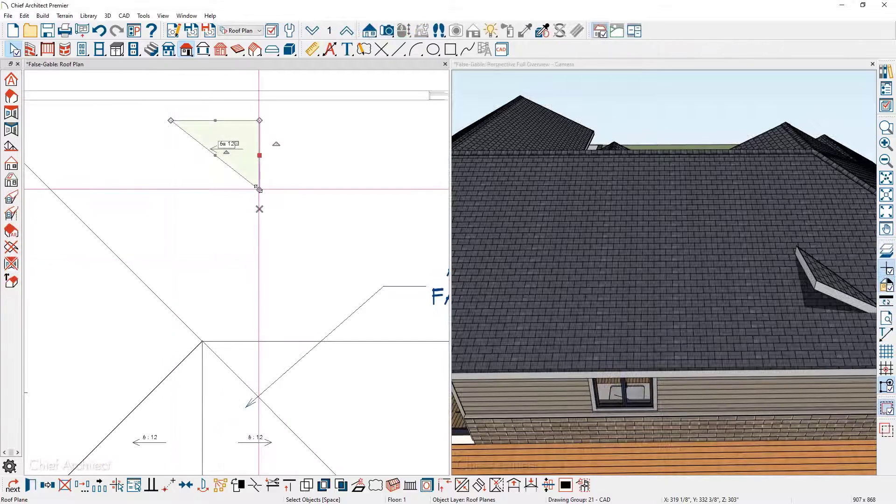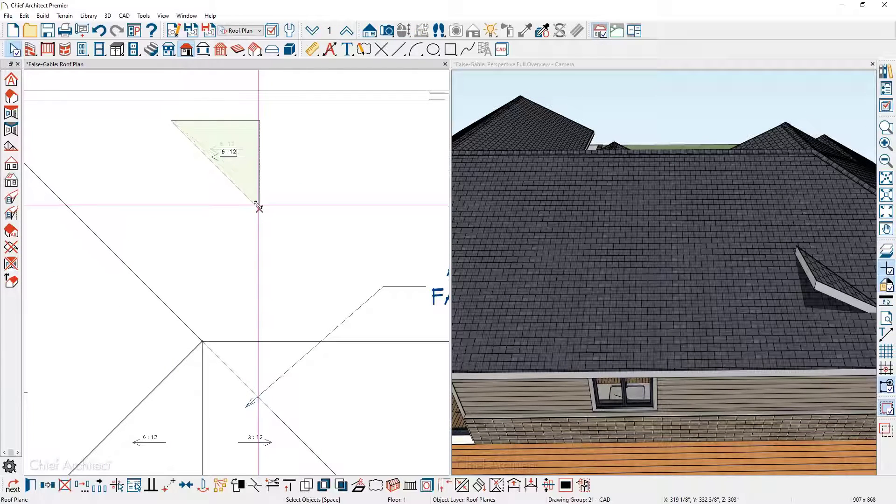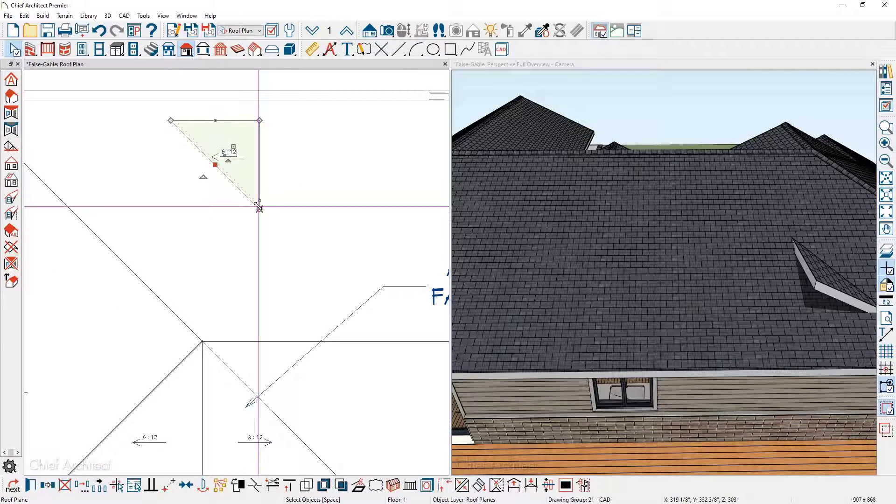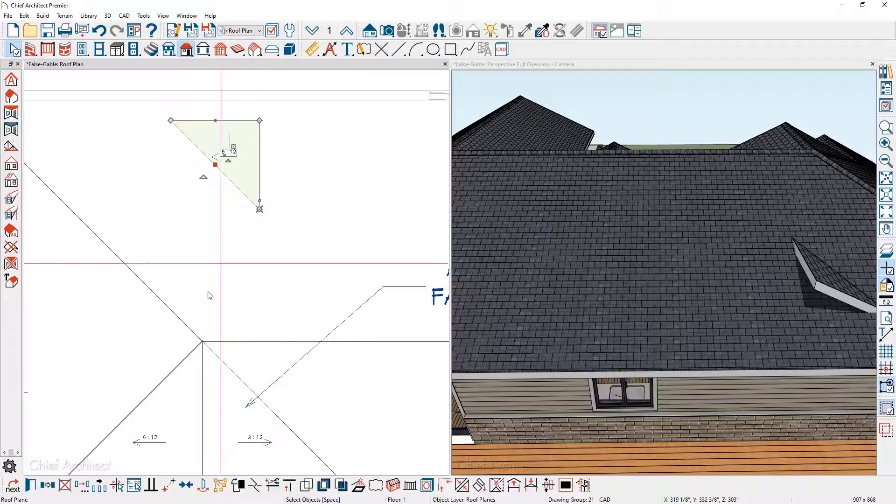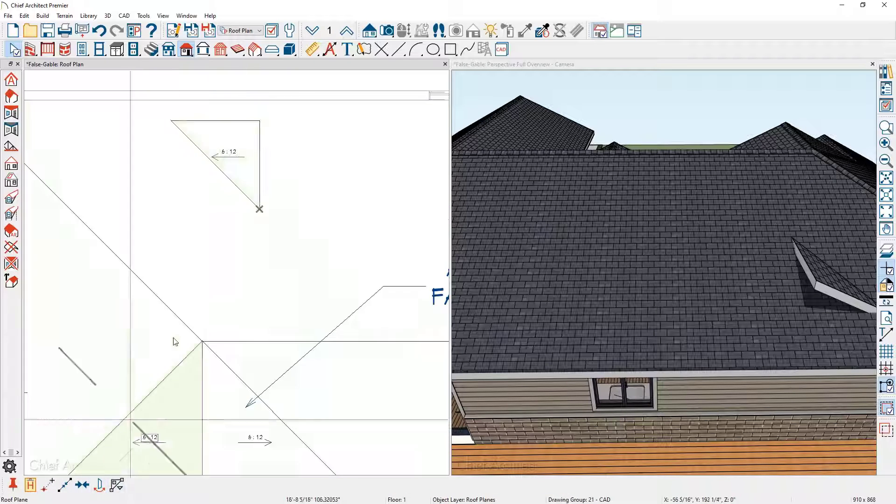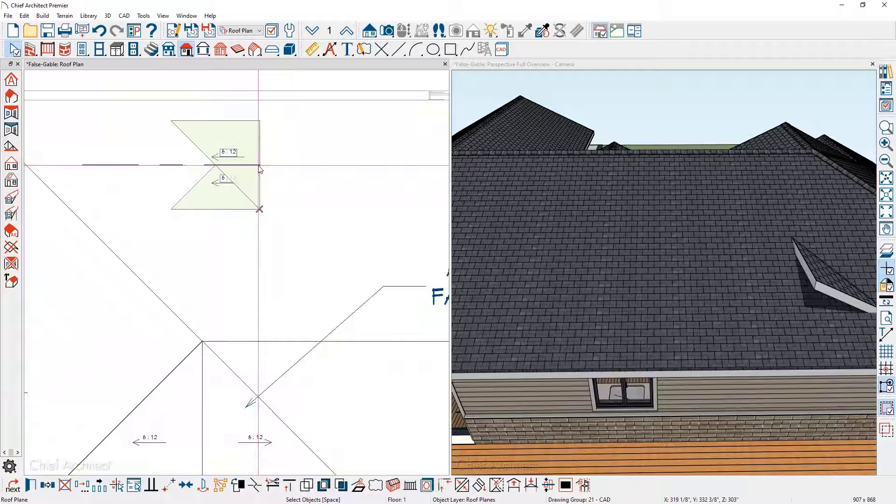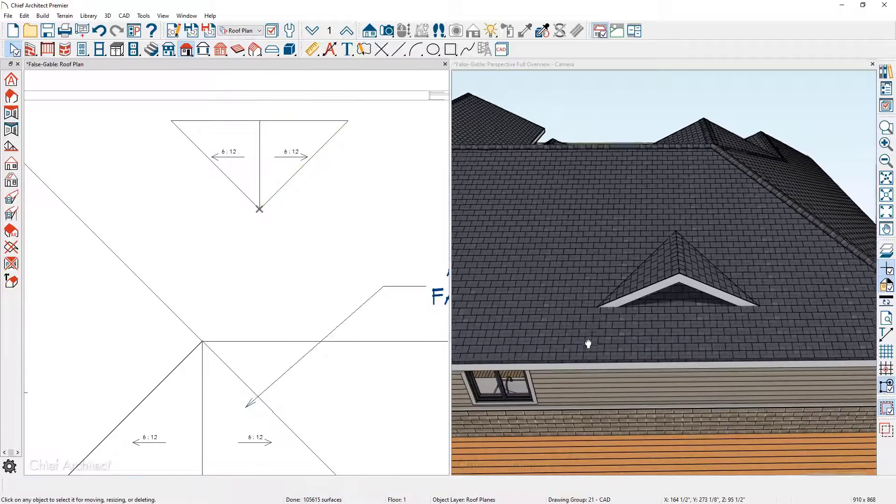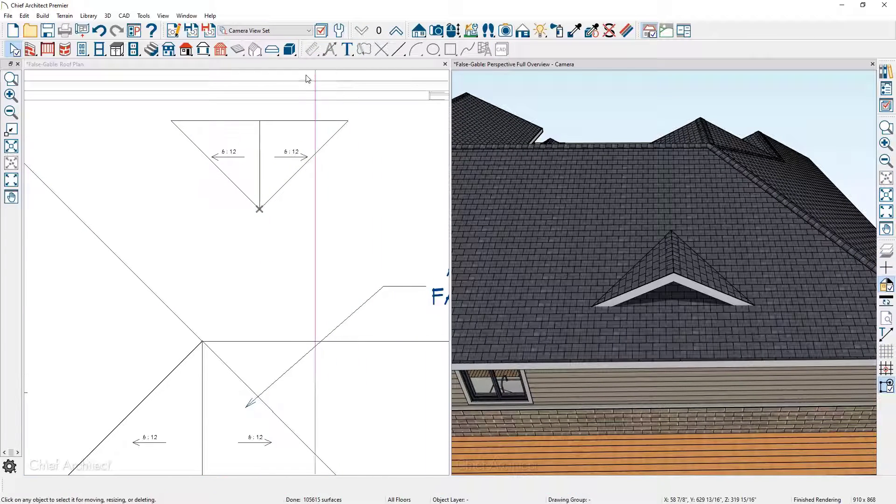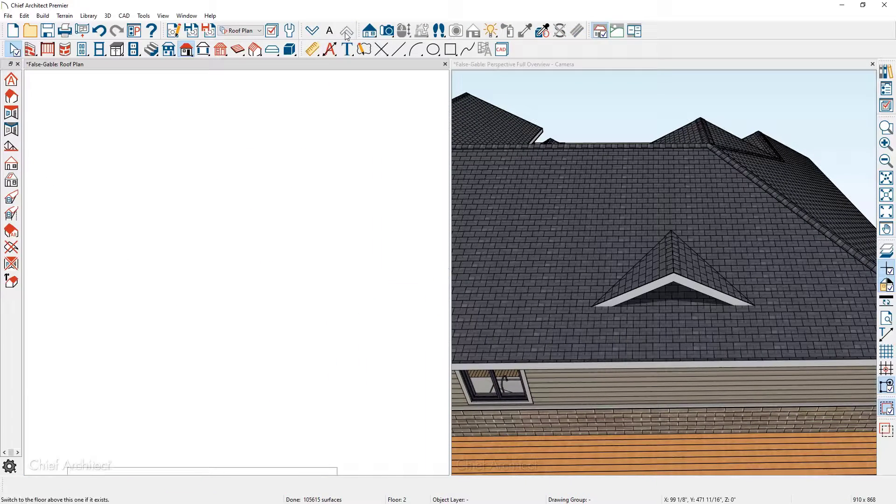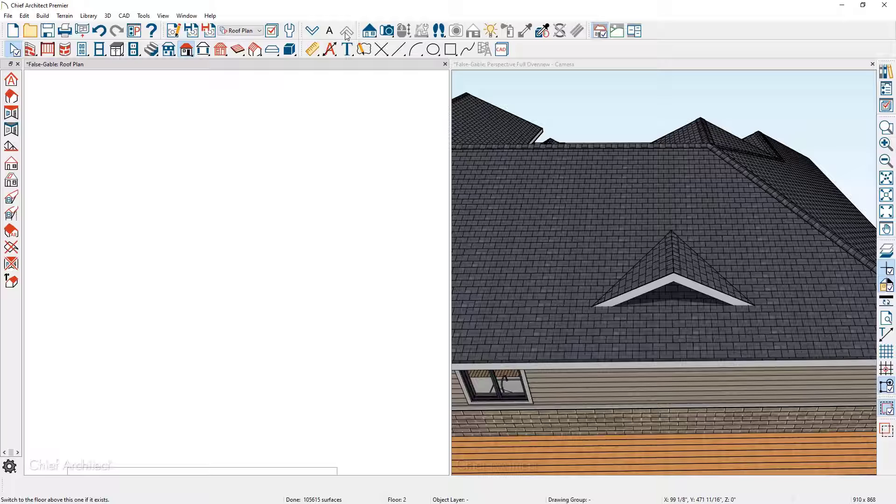I'm going to pull the roof plane until it snaps onto the temporary CAD point. I'm going to use the copy tool and reflect it around the existing roof plane. That generates our gable and then to repeat the process to draw the wall up in the attic.